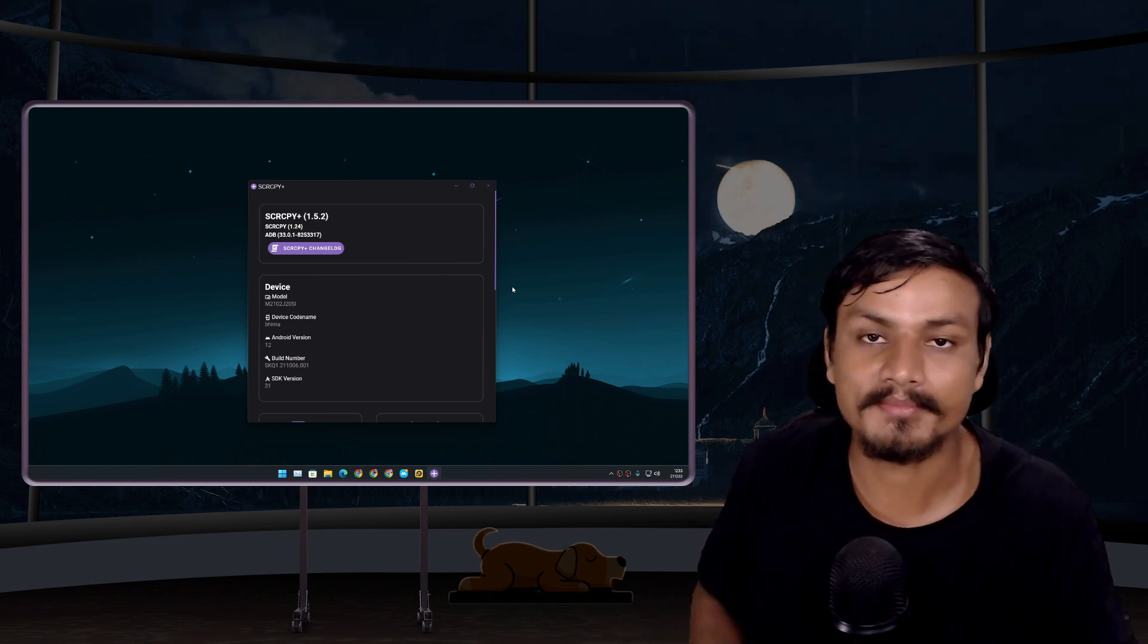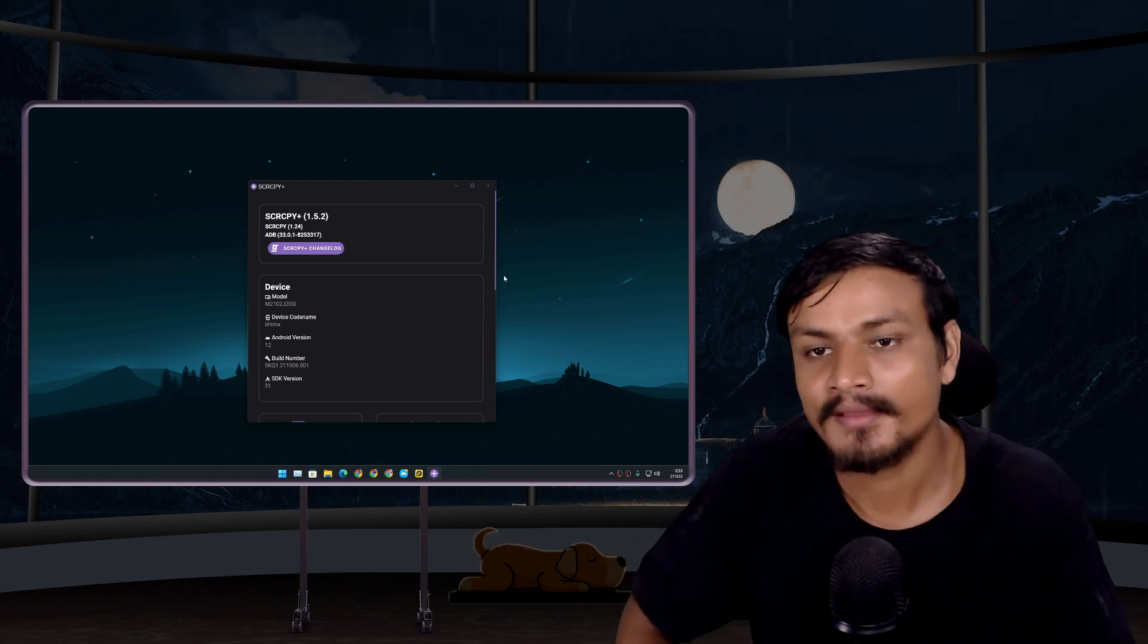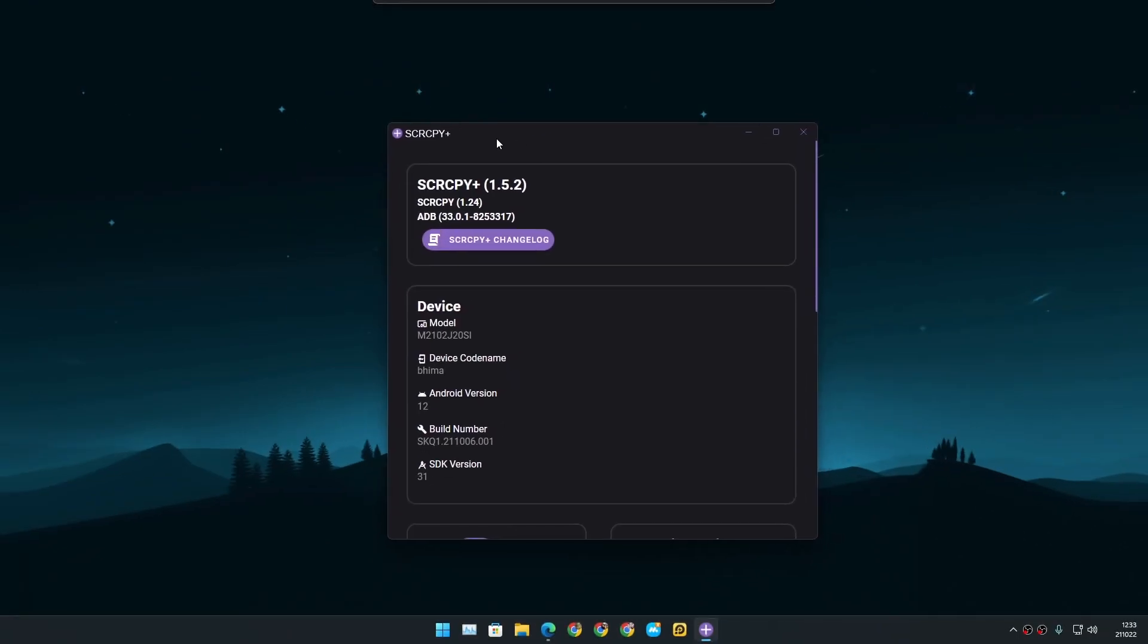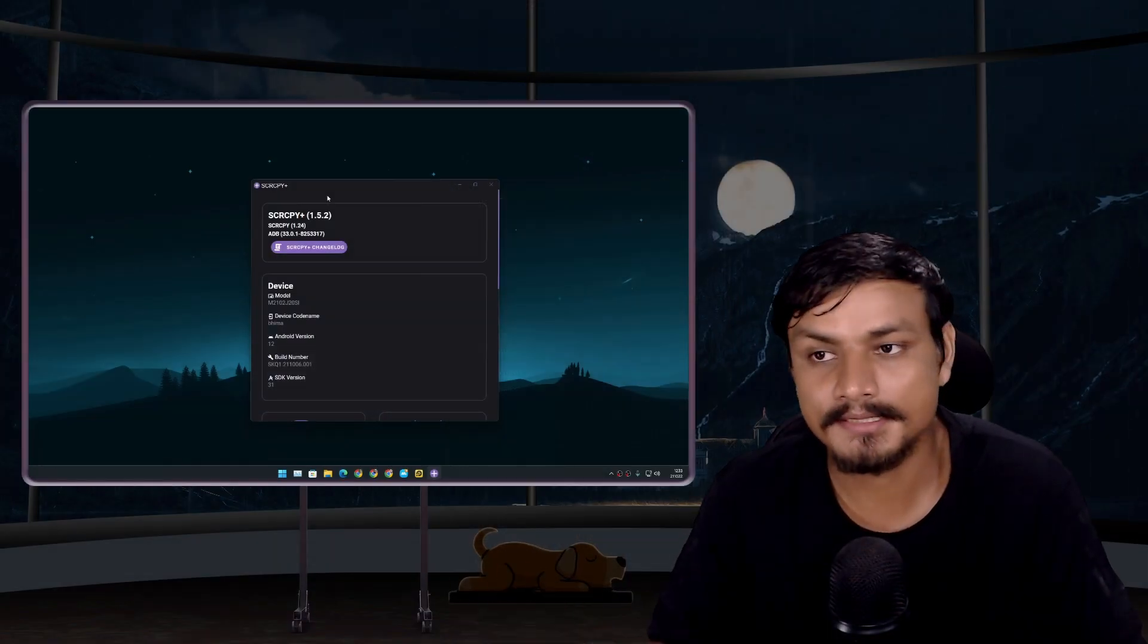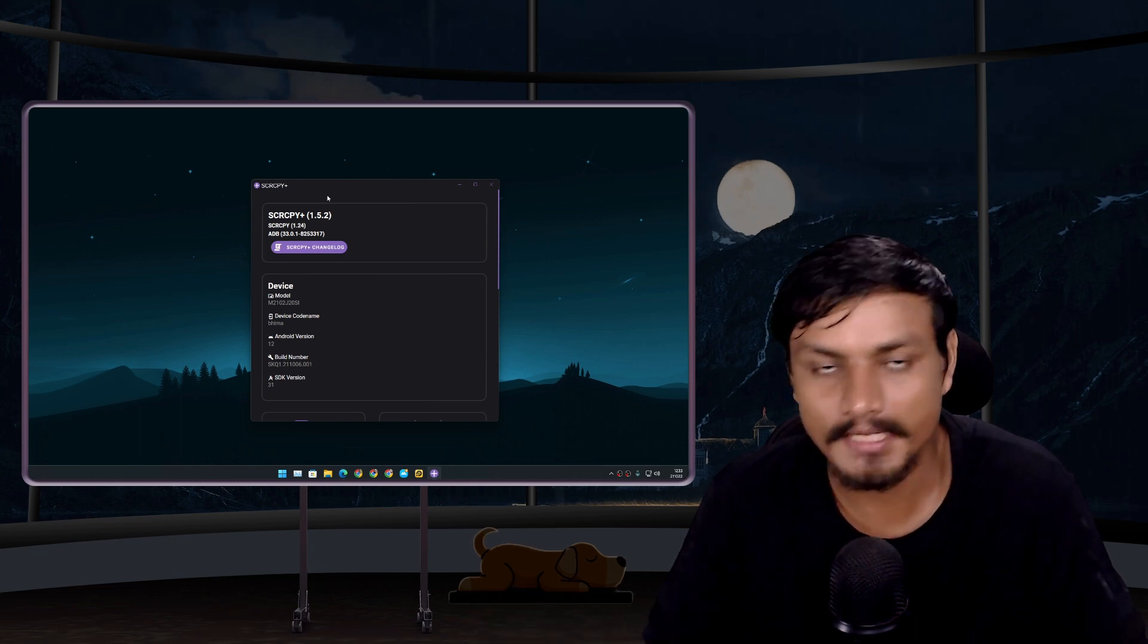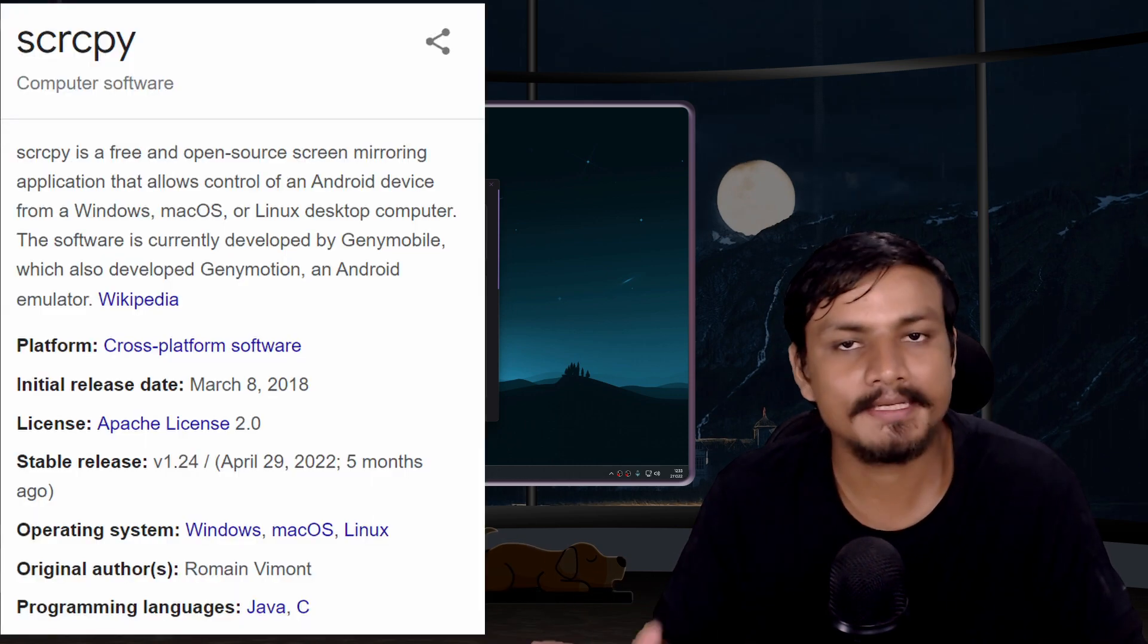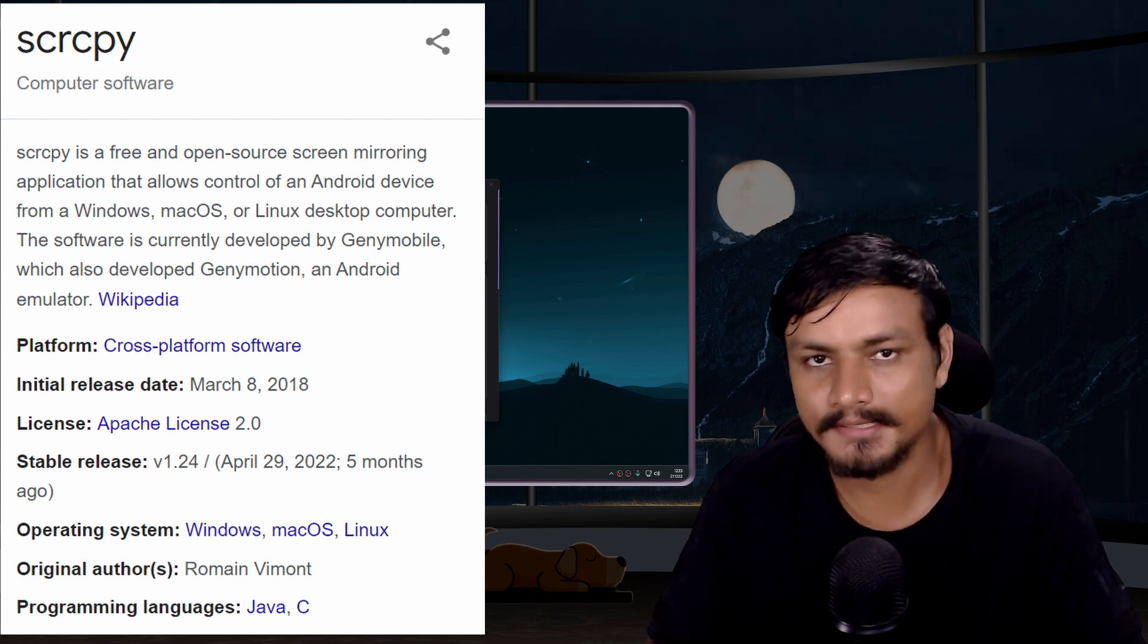Hello and welcome everybody, it's KB here. In this video I'm going to show you this little program called scrcpy plus. Scrcpy plus is also free and open source and works on Mac, Windows, and Linux. It makes using scrcpy easy plus it has extra features for your phone.